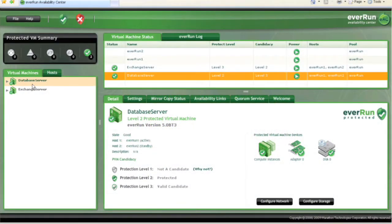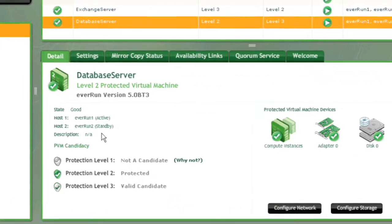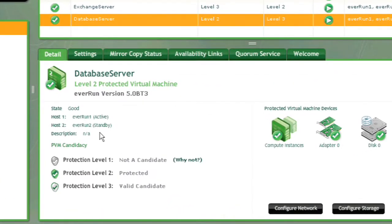As you can see with this database server, there is only a single instance of the system to connect to and manage. Under the Detail tab, you can see that it is actually resident on two hosts,